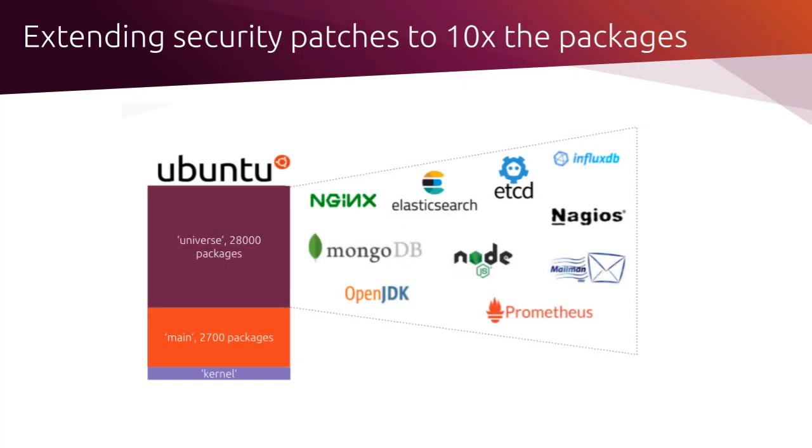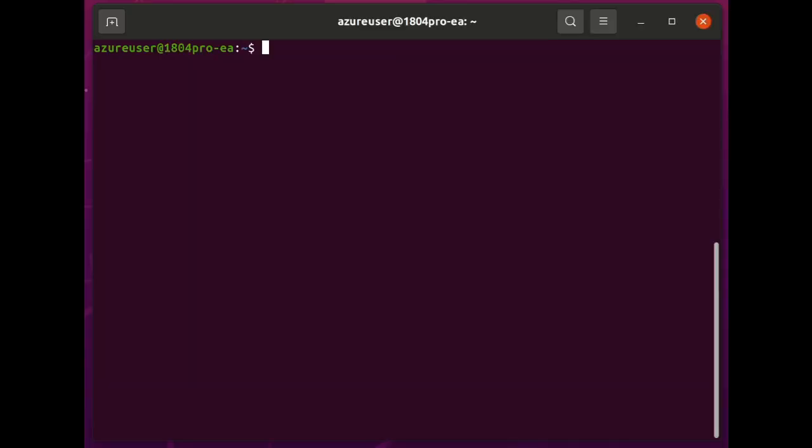The next feature I want to cover is extending your package breadth for your security coverage. That's increasing the number of packages that you receive security updates for. This, again, is included and enabled by default in Ubuntu Pro. I'm going to demonstrate this feature on a fresh 18.04 Ubuntu Pro machine.